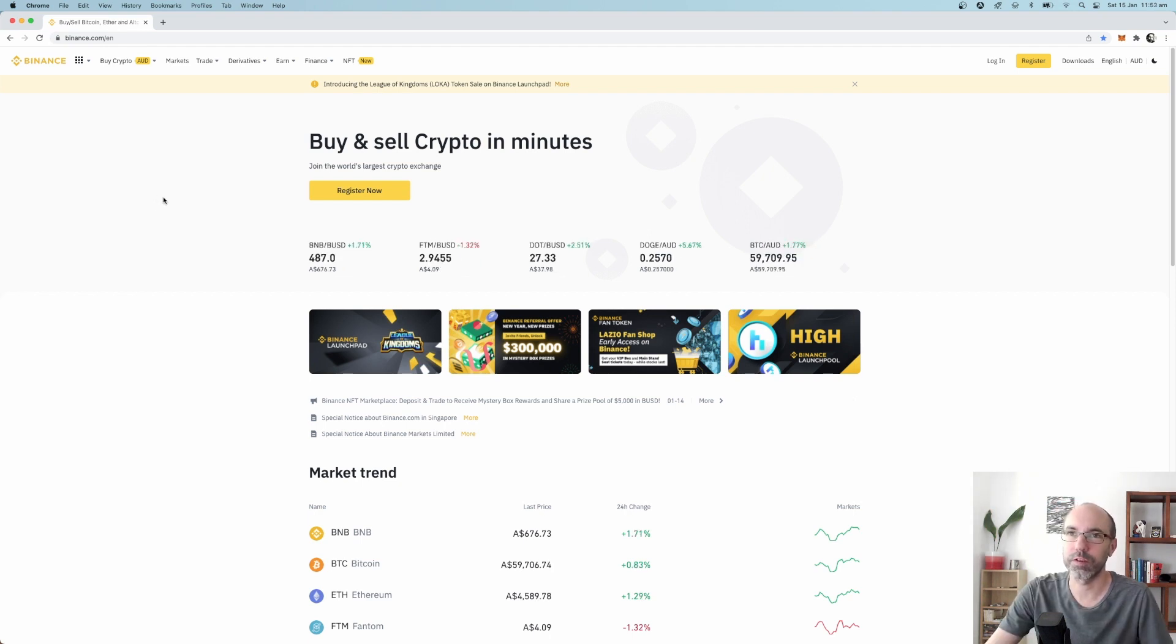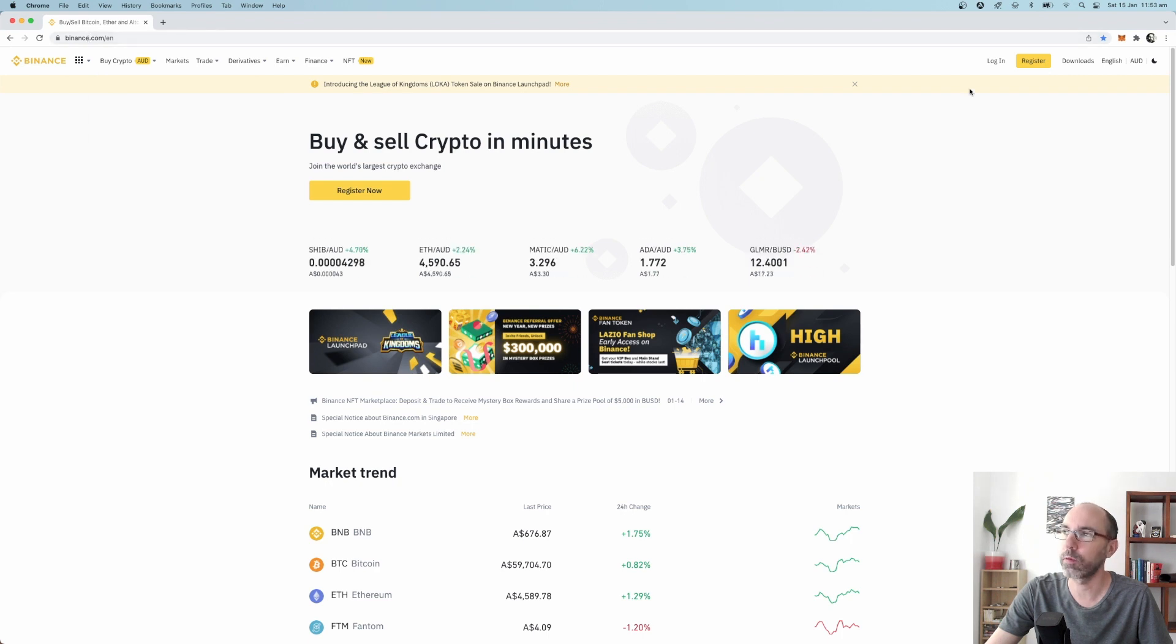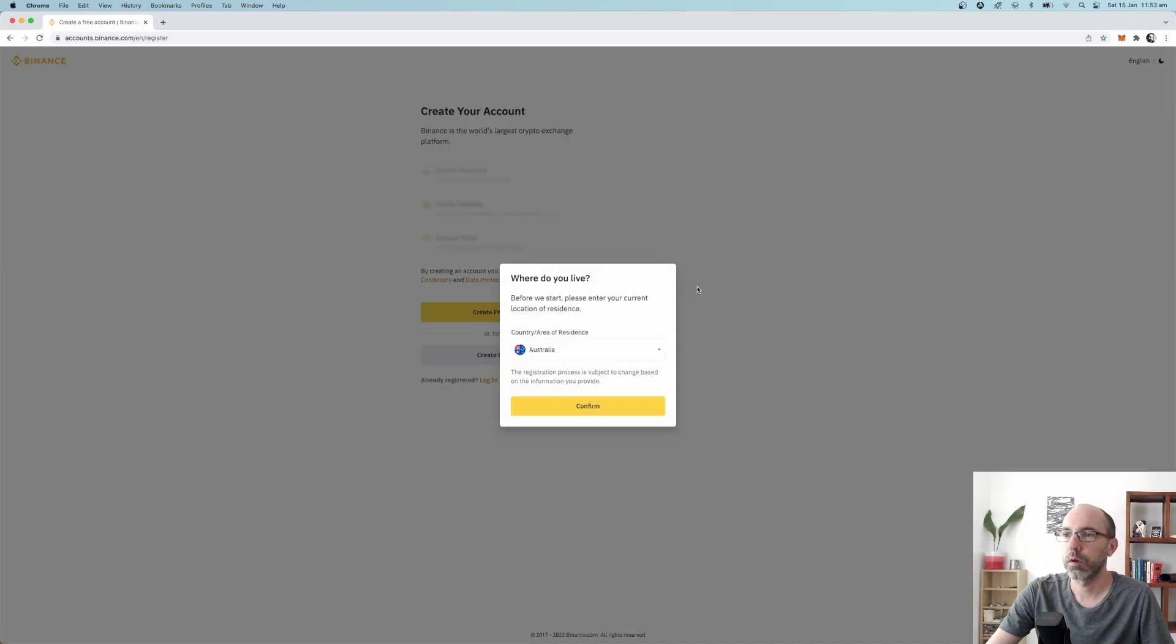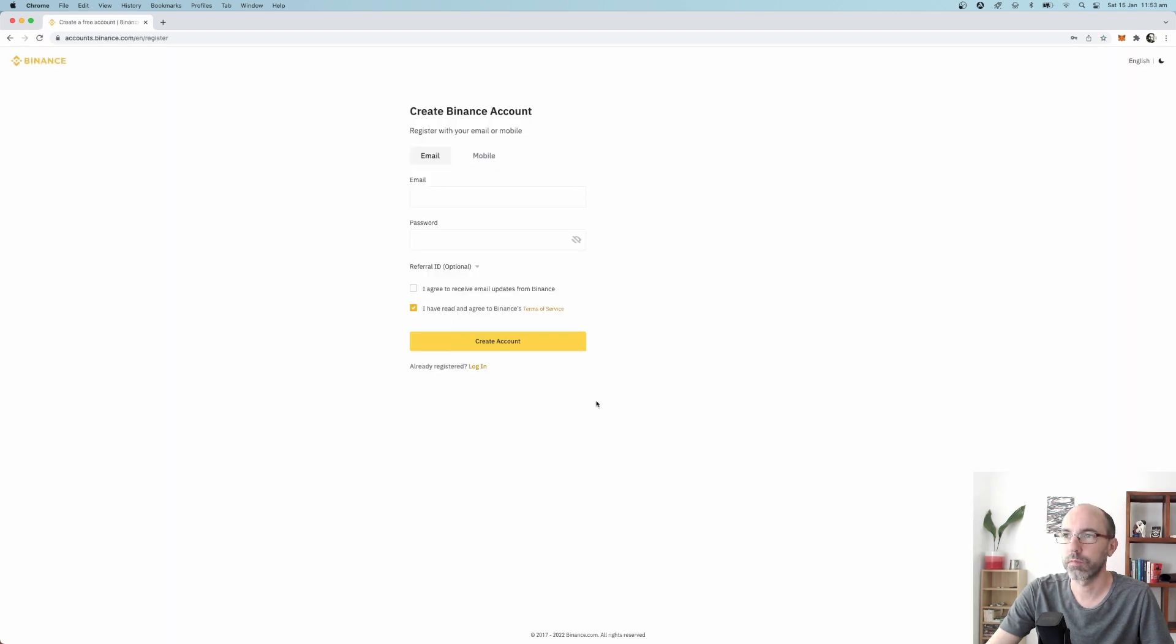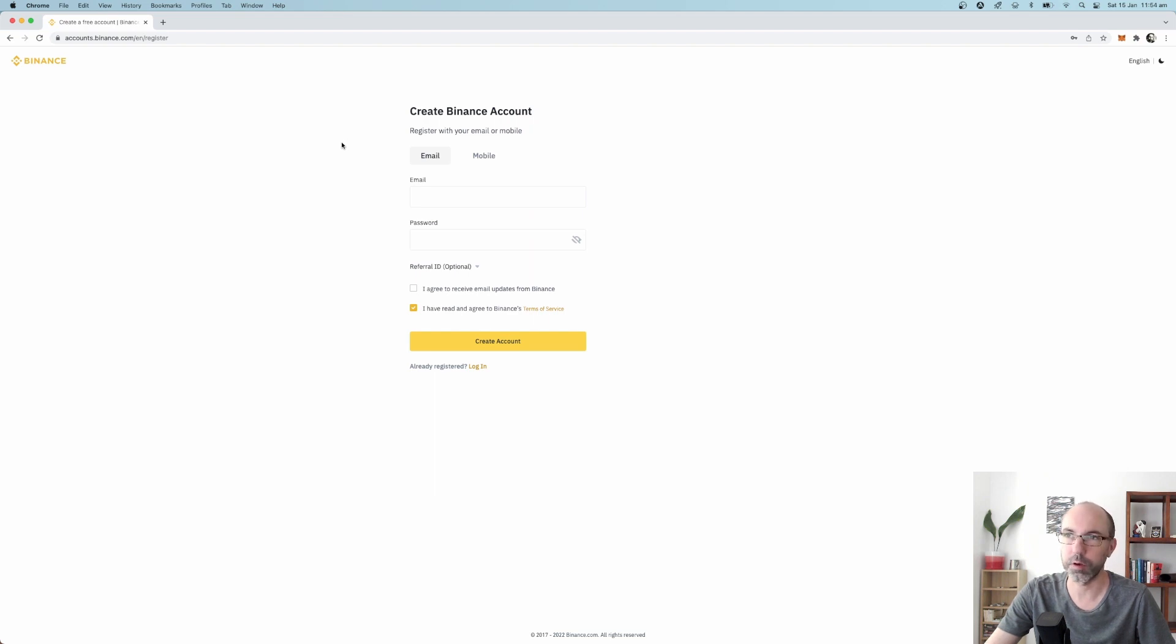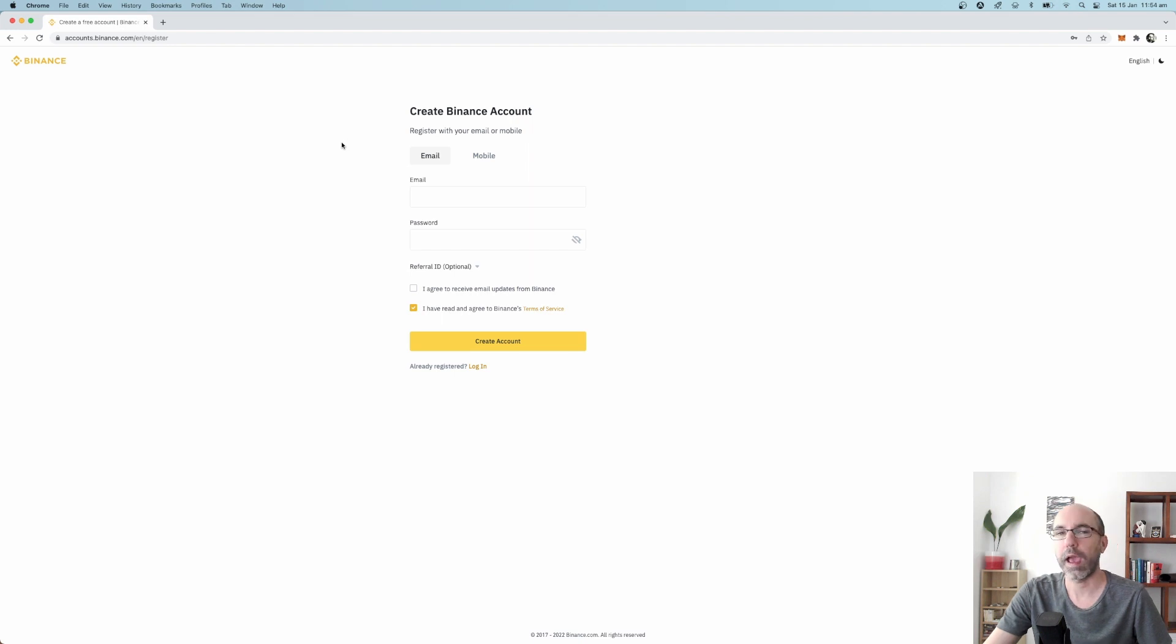Right now we're on Binance, which is an exchange at binance.com. The first thing you want to do is register for an account. You just come up here and click on register. You can either register with email or with a mobile number. I did it with email because I do all of my buying with my desktop and it's just easier for me to check my email for confirmations rather than having to have my phone near me the whole time.